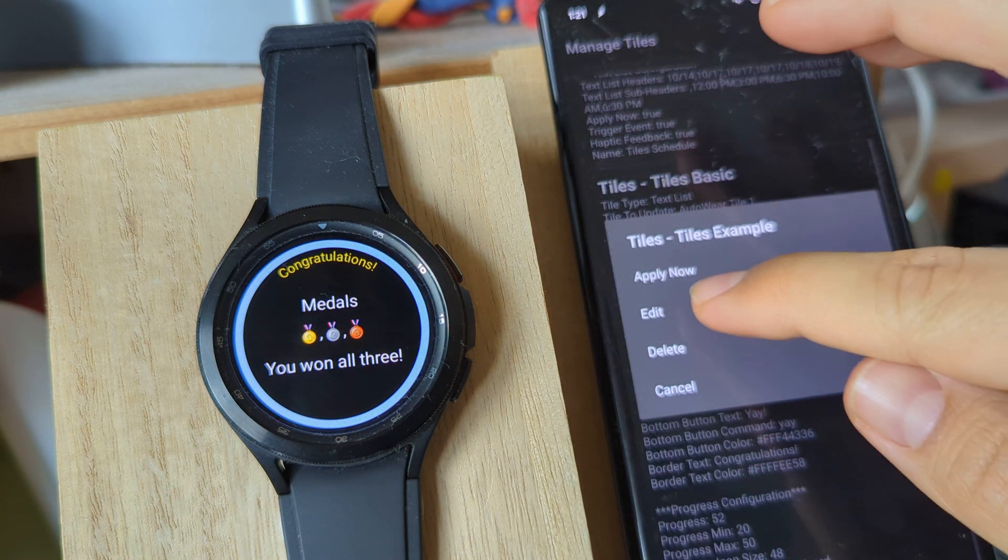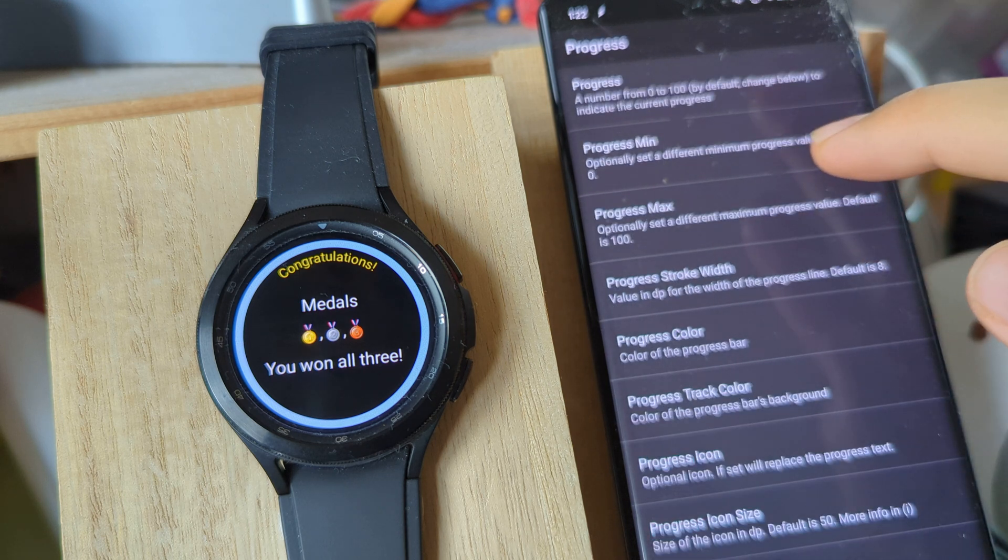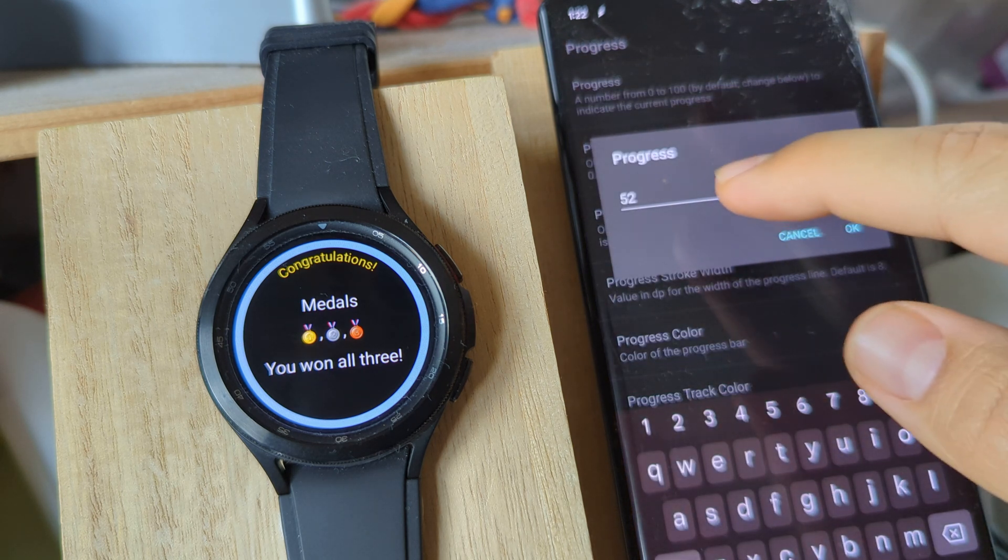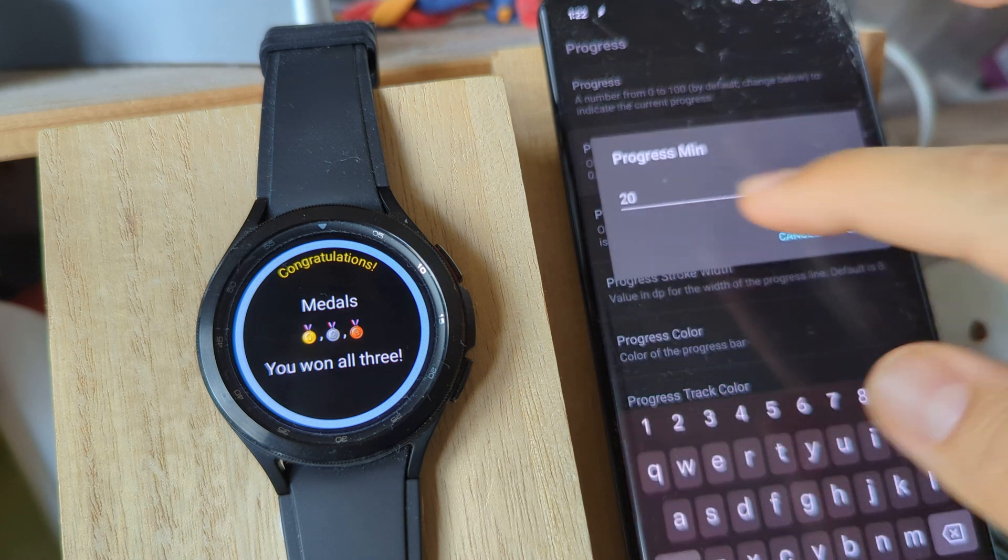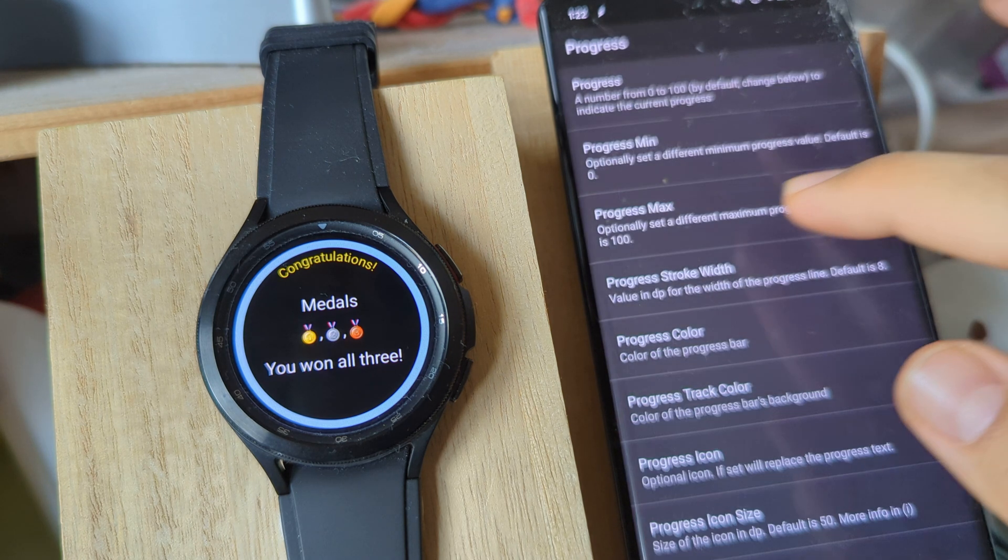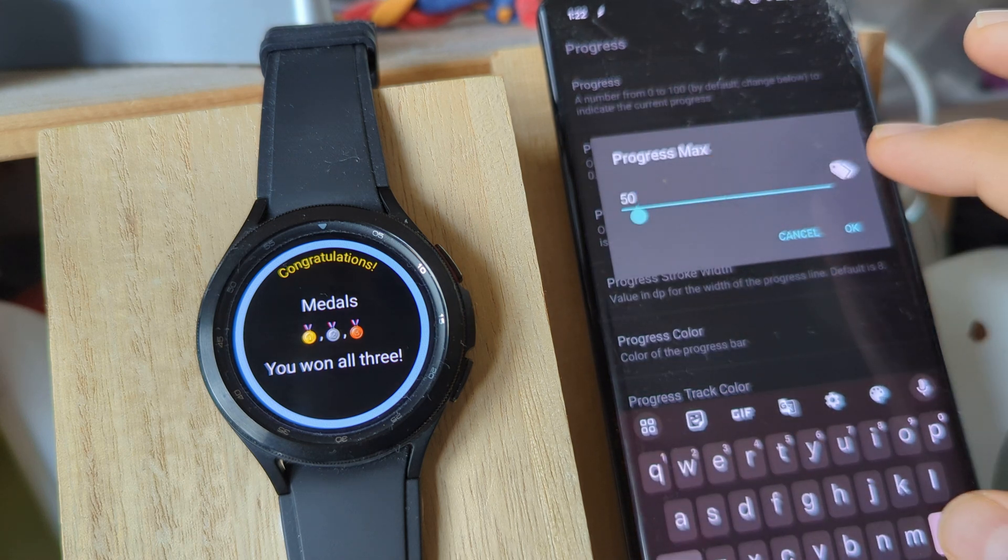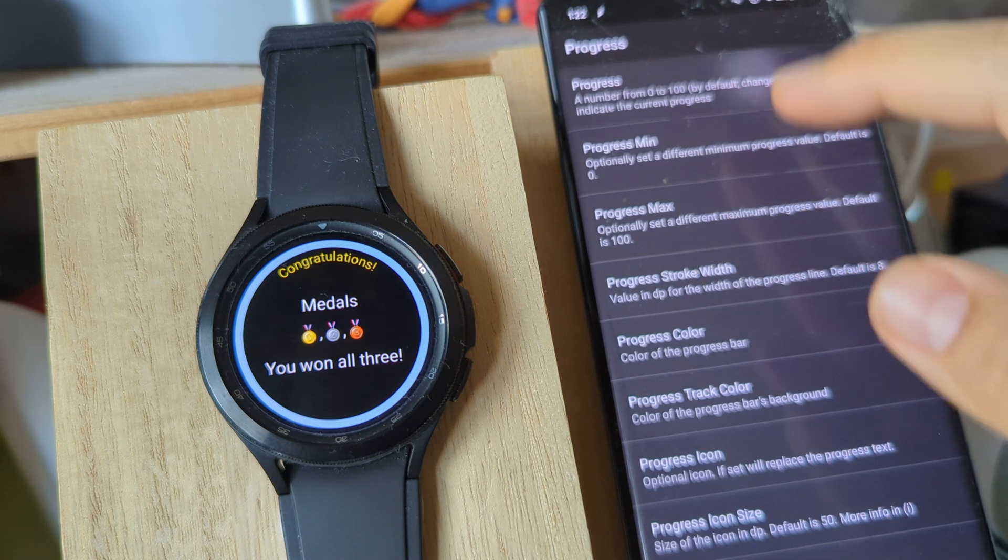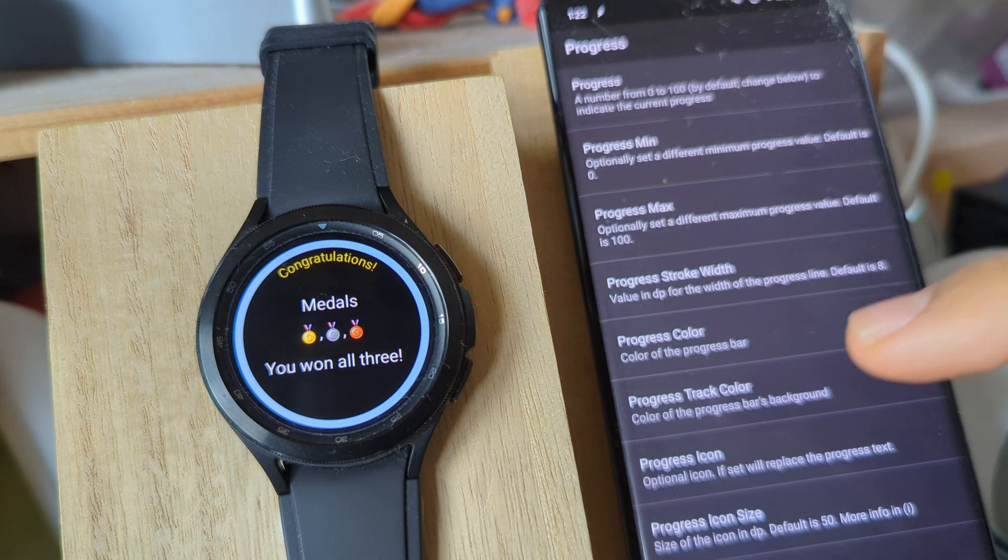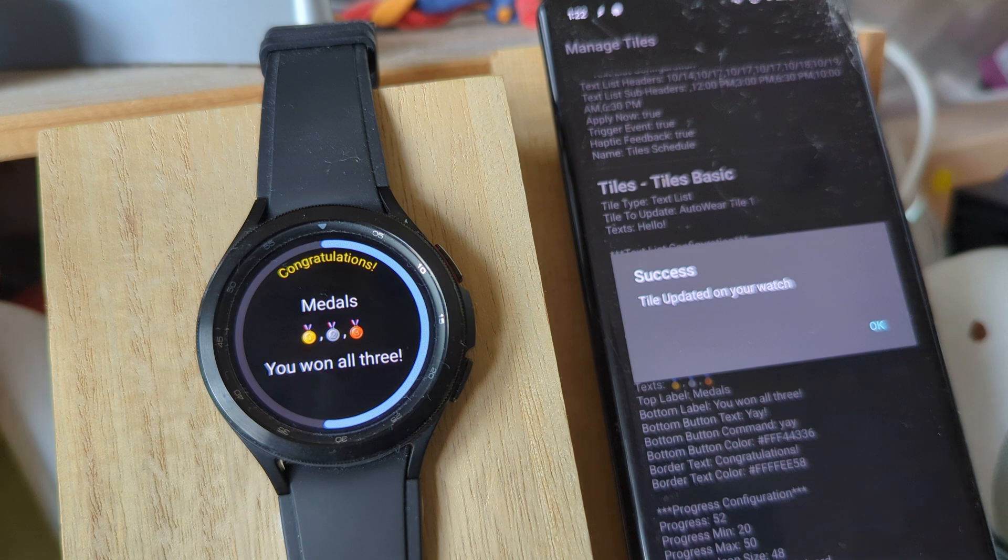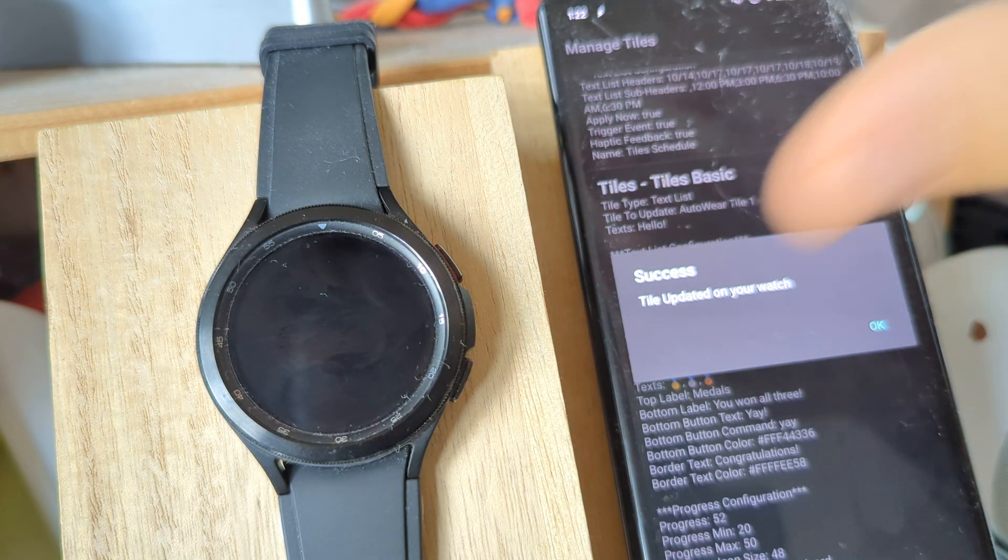For example, right now the progress is set to 52. Let's change the progress minimum to zero, the progress maximum to 100, which is the default, and then let the progress be 52. If I do this, you can see that the progress has changed to 52%.